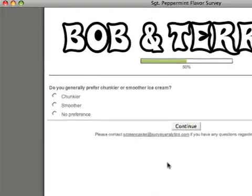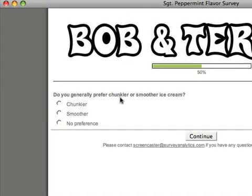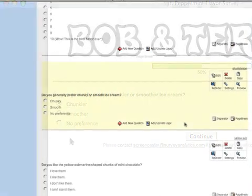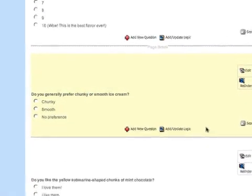Bob and Terry's ice cream company wants to ask their customers several specific questions about the chunkiness of their new Sergeant Peppermint flavor. Since Bob and Terry are concerned only with the responses of people who like chunks in their ice cream, we'll use branching to ask only those respondents the subsequent question set.